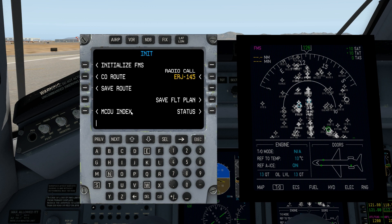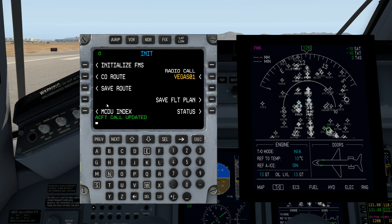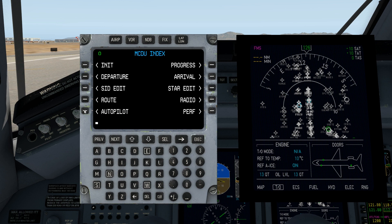Let's go ahead and change the call sign since we're going to Vegas, baby — that seems to suit the spirit of the mission. We're good to go on the initialization page. Let's head over to PERF.